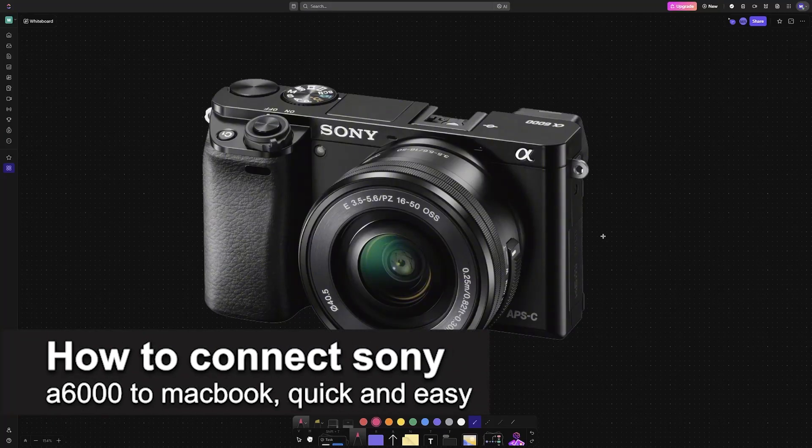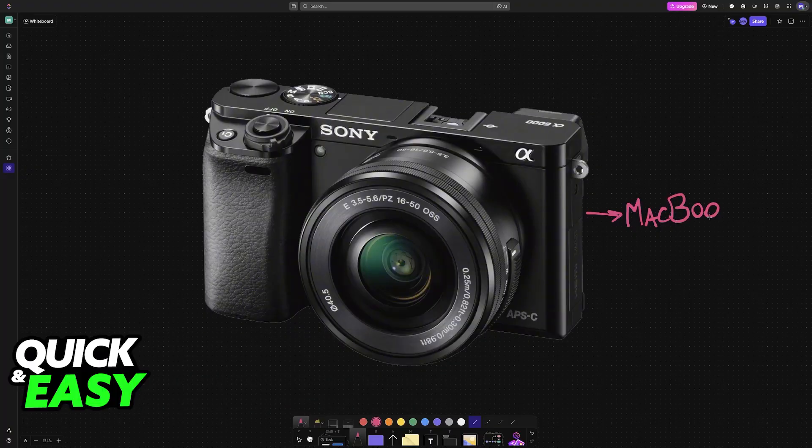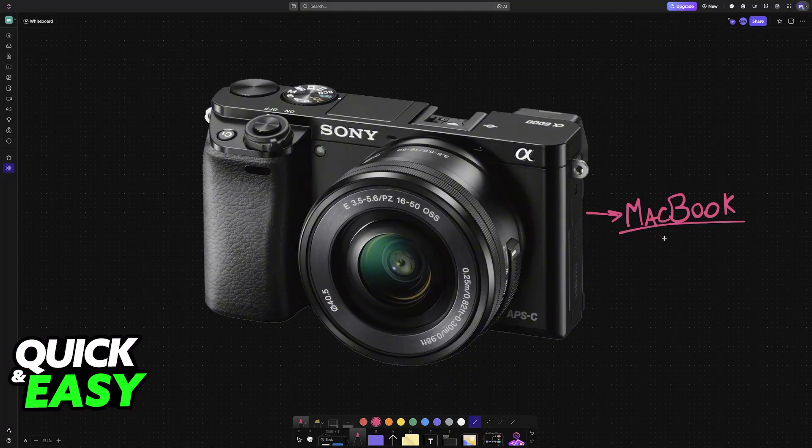In this video, I'm going to teach you how to connect Sony A6000 to MacBook. It's a very easy process, so make sure to follow along. I'm going to showcase what I believe is the most convenient and straightforward approach to use your A6000 while connected to a MacBook.